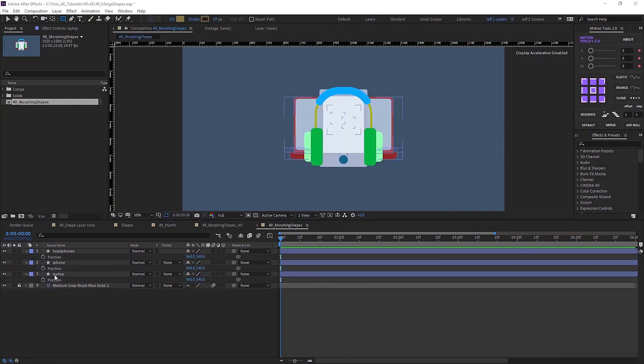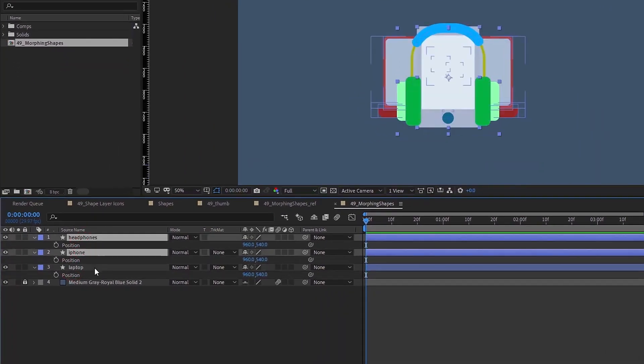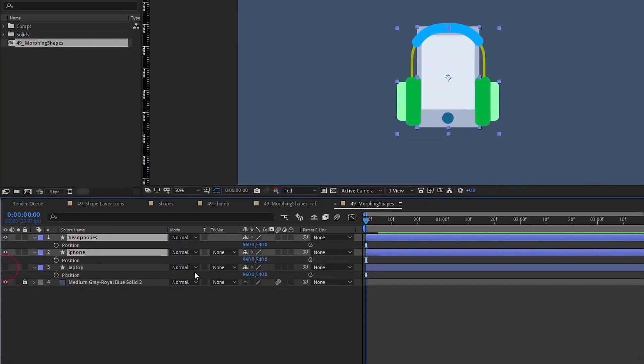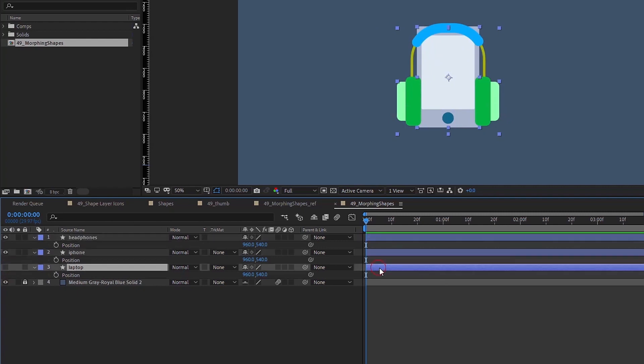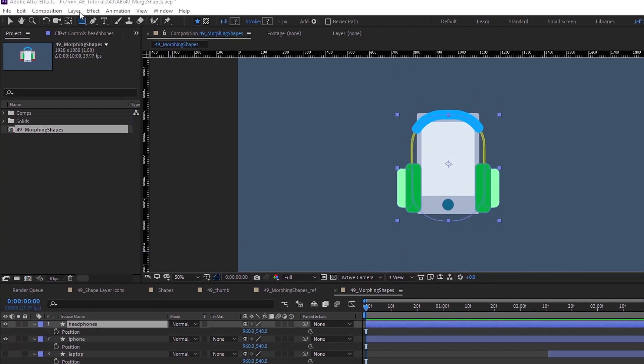There's a lot to get through, so let's dive right in. I've brought in three shape layer icons. I'm going to show you how we can morph one into the next in a seamless way. So first let's focus on just our headphones and our iPhone. We'll get rid of this laptop for now.